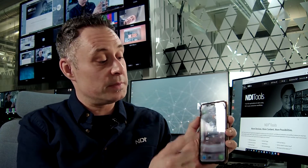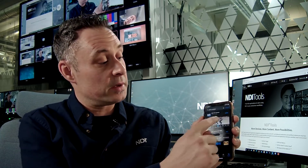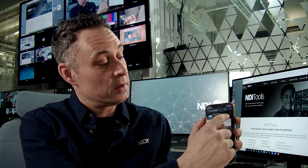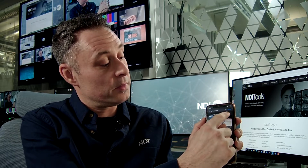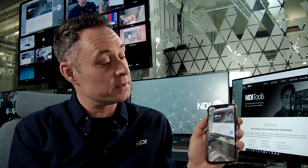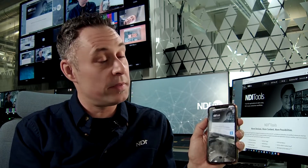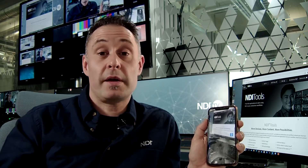First of all you need to make sure that you've got the app downloaded. I have an iPhone so I'm going to go to the App Store — I've already got it downloaded and I'll open up the NDI HX Camera app. If you have an Android phone you need to go to the Google Play Store and download it there.